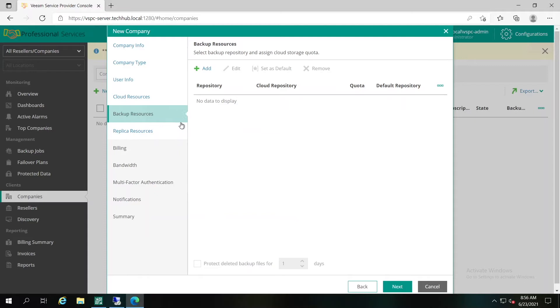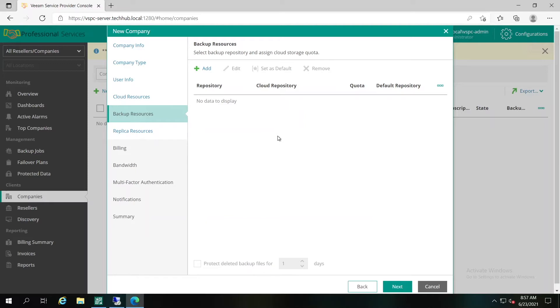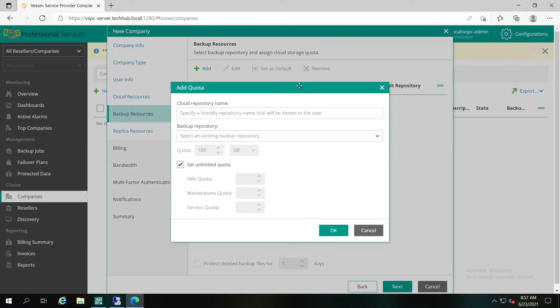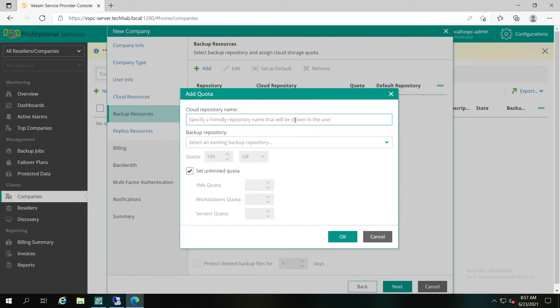In the Backup Resources step of the wizard, you can allocate cloud repository resources to the company. A company to which cloud repository resources are allocated will be able to store their backups created with Veeam Backup Replication or Veeam Backup Agents. Keep in mind that provisioning of cloud repository resources requires a license that covers storing backups in the cloud. Here we can easily add additional resources and you can have multiple of them.